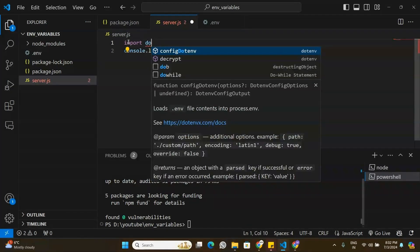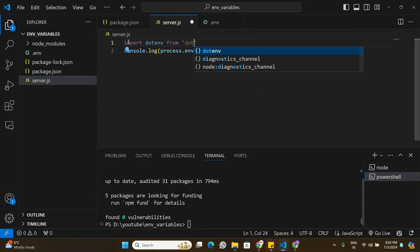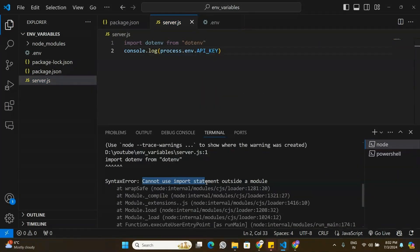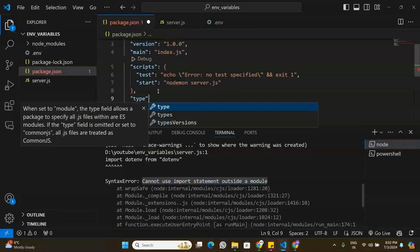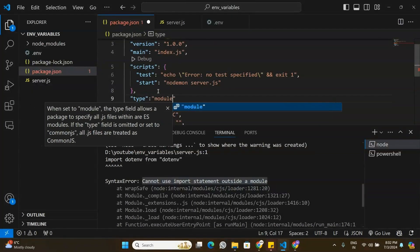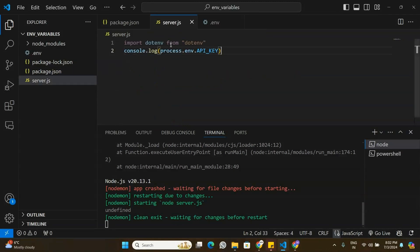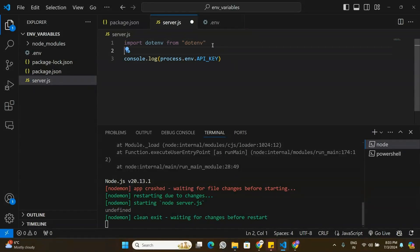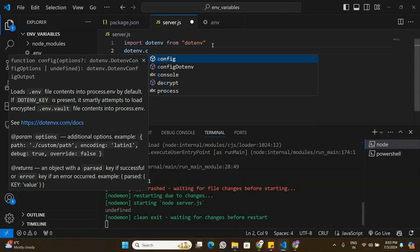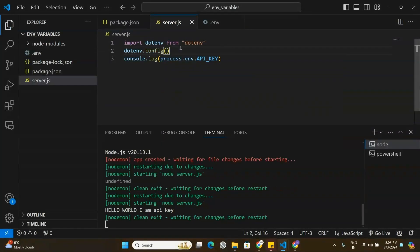At the top of server.js, I'll import dotenv from 'dotenv'. I get an error: 'cannot use import statement outside a module'. To fix that, I'll go to package.json and add "type": "module" after the scripts. Now the application runs fine. After importing, I still can't access the API key, so I add dotenv.config() — and now the environment variables are accessible.